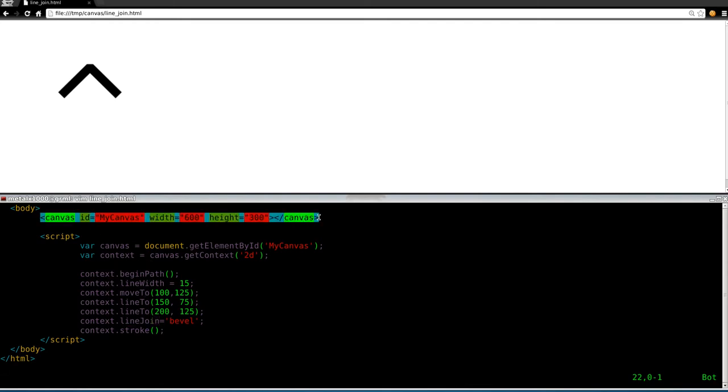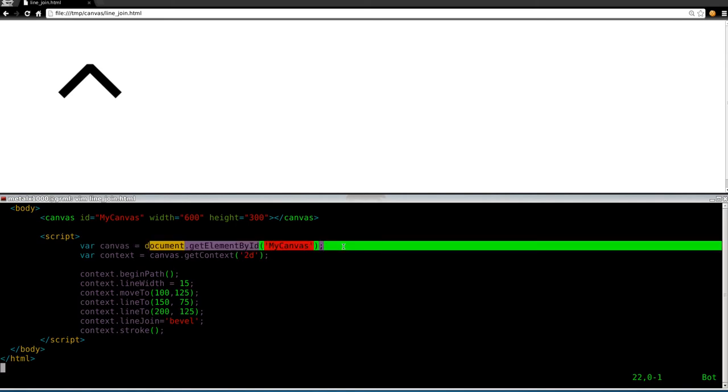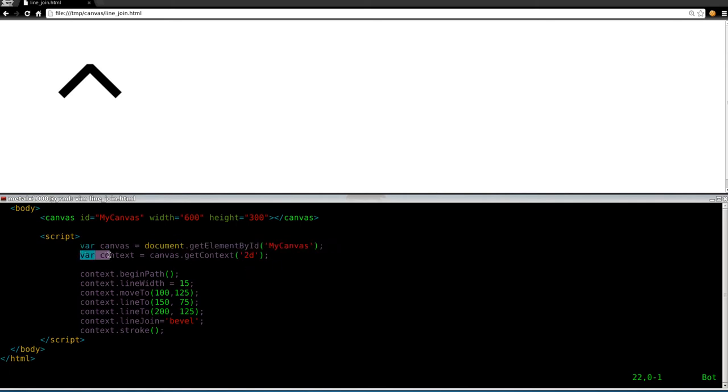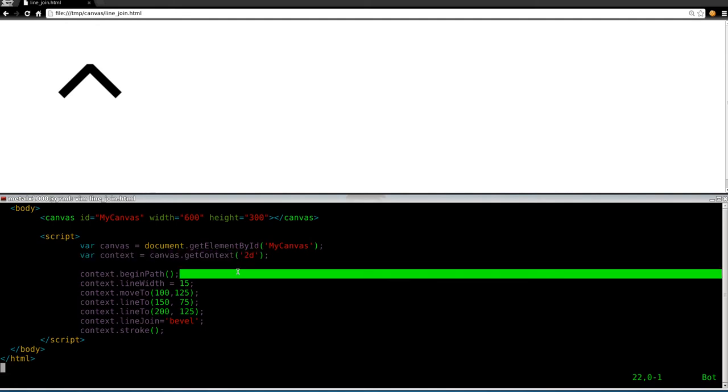We have our canvas element up here. We're creating a variable that's looking at that element based on its ID. Then we're looking at the context of that and setting it to 2D. For right now, just in your mind, for these simple tutorials, think of the context kind of like a paintbrush.